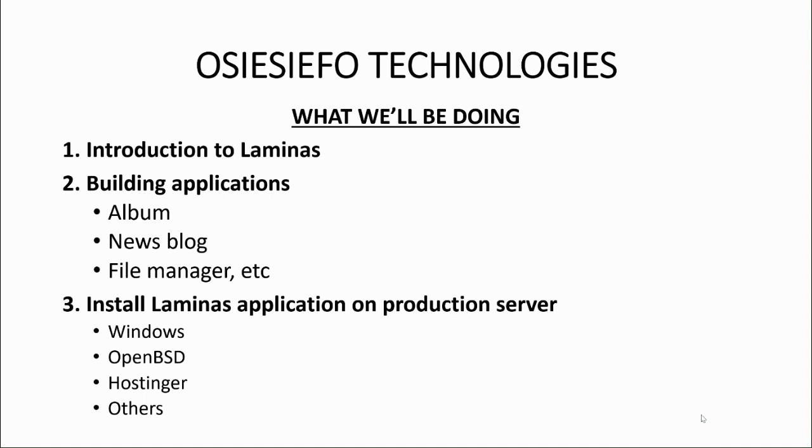We will also learn how to install Laminas applications on a production server like Windows, OpenBSD, Hostinger and others. To get along, hit the button to subscribe, share and let's get started.